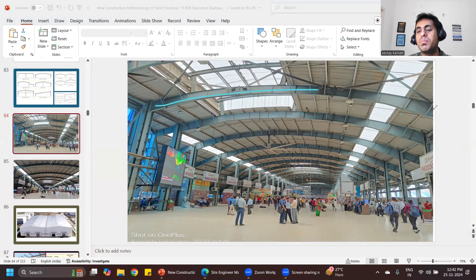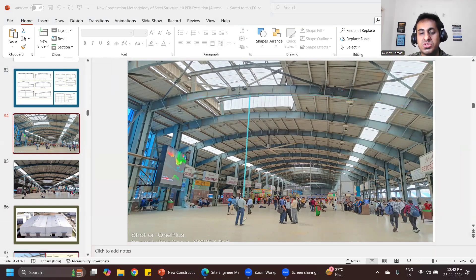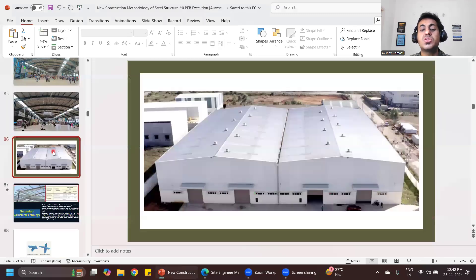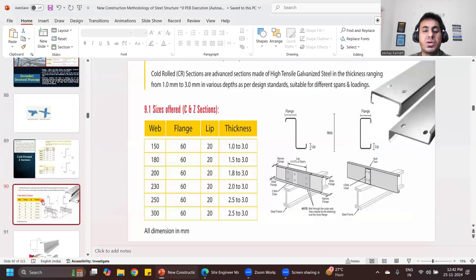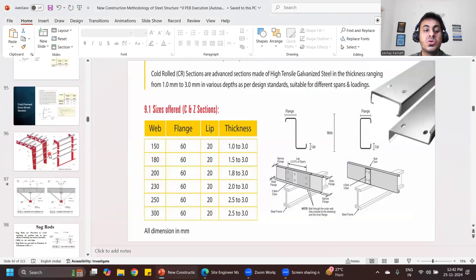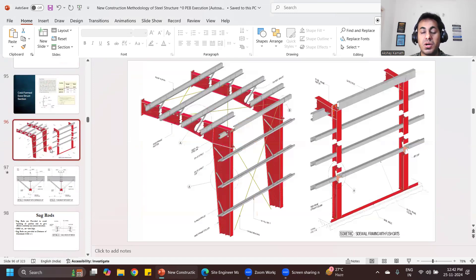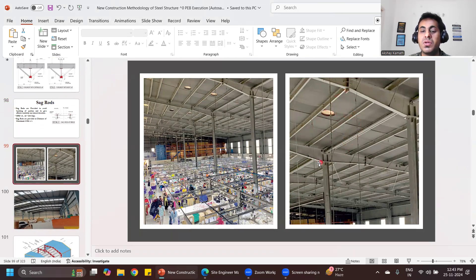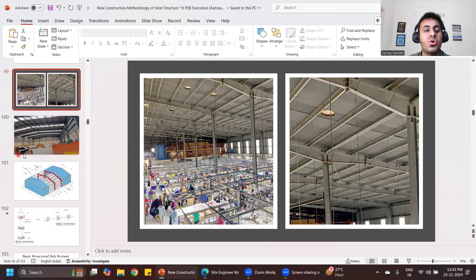In conventional structures you would need additional columns, which hampers the movement of people. So we go with steel PEB structures. In the course you'll learn what is a purlin, the different types of purlins, the different sections in purlins, what is a sag rod — why sag rods are provided, why purlins are provided, and why the shape is like it is.